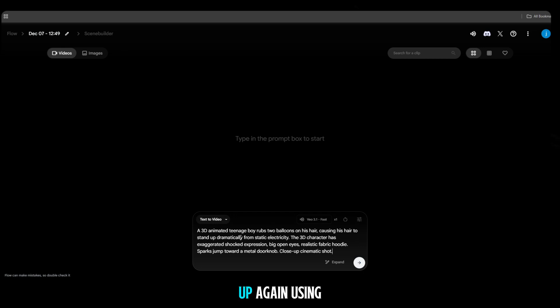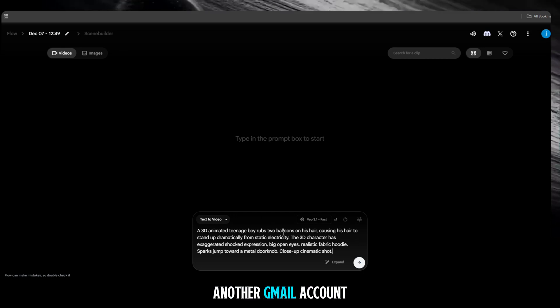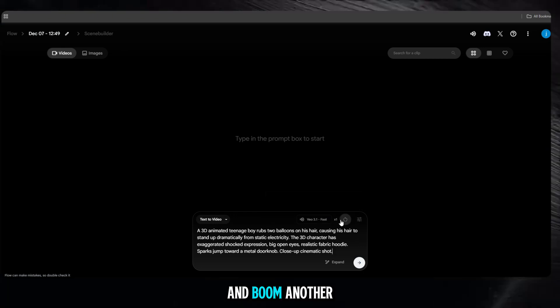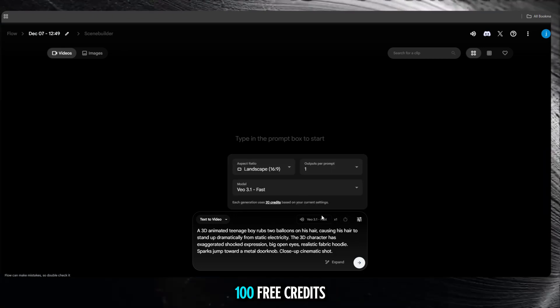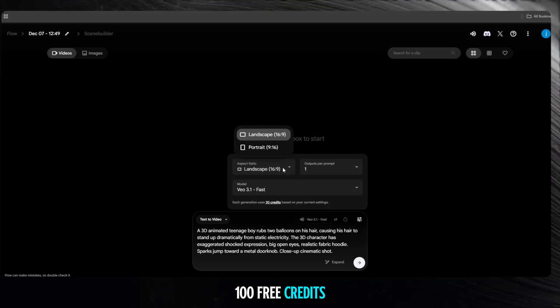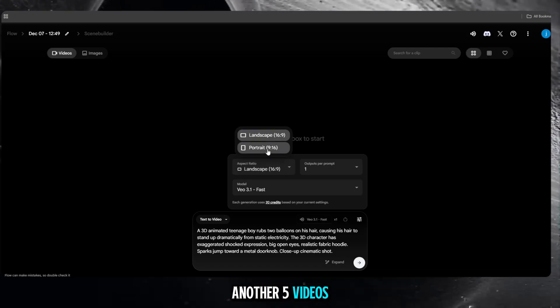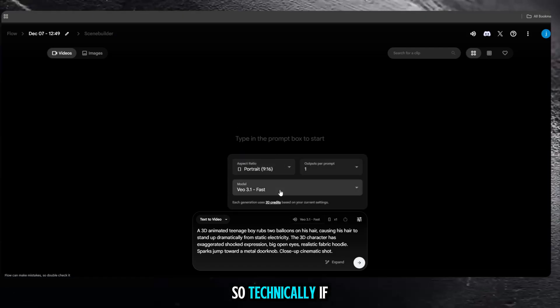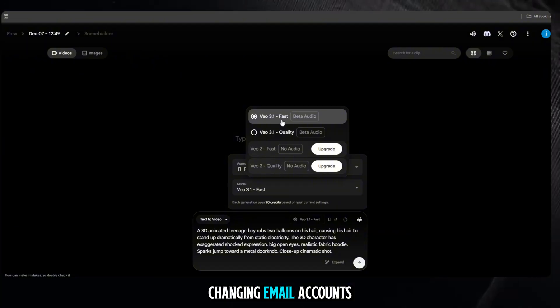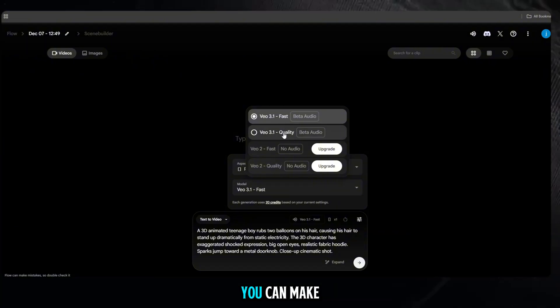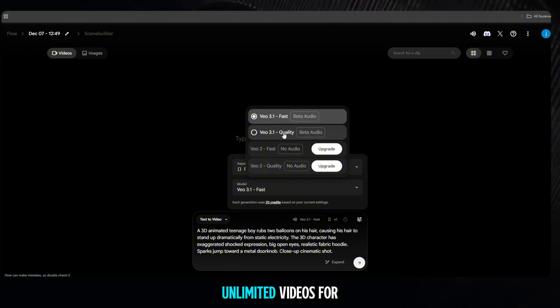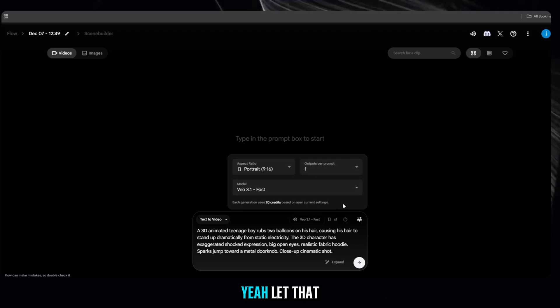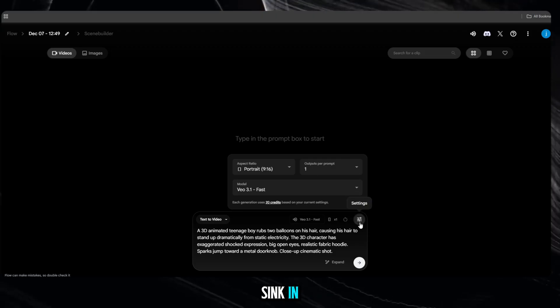I tried signing up again using another Gmail account, and boom, another 100 free credits, another 5 videos. So technically, if you just keep changing email accounts, you can make unlimited videos, for free. Yeah, let that sink in.